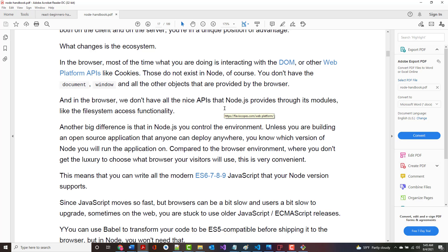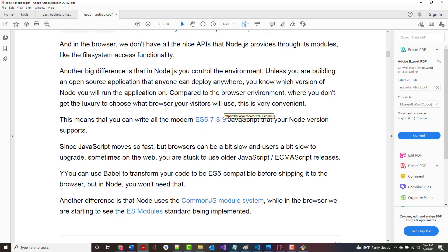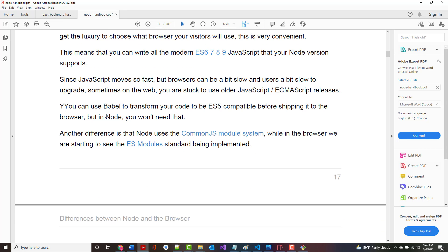In the browser, most of the time, what you're doing is interacting with a DOM. The DOM does not exist in Node. You don't have the document object. You don't have the window object, et cetera. Technically you can't do similar types of things, but anything you're going to do similarly is done in a different way. In the browser, you don't have all the nice APIs that Node.js provides through its modules, things like accessing the file system, like HTTP that I just showed you.